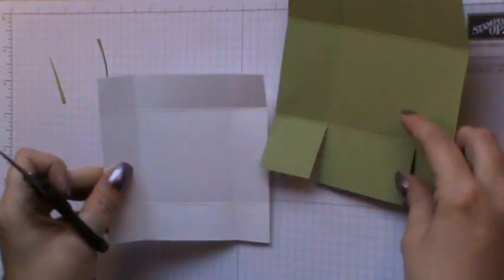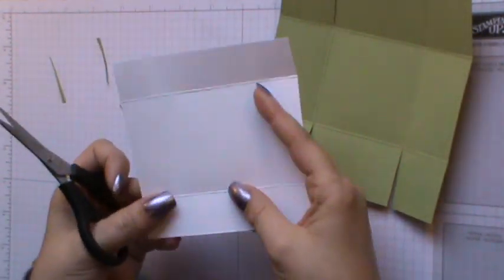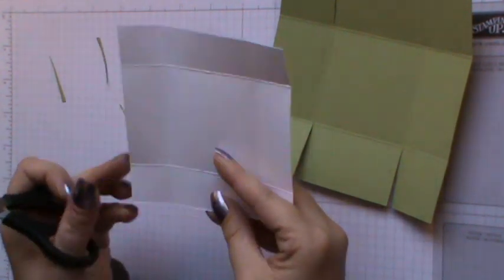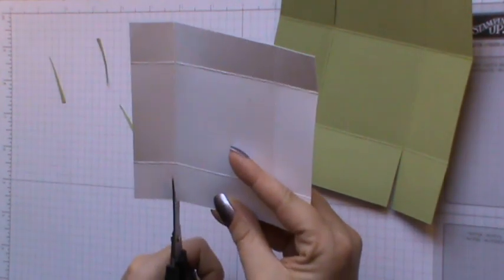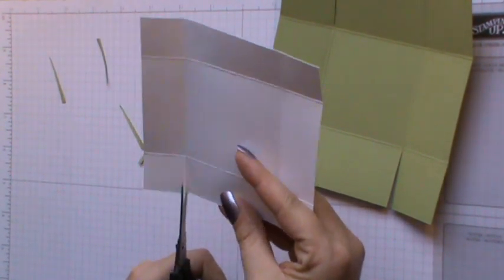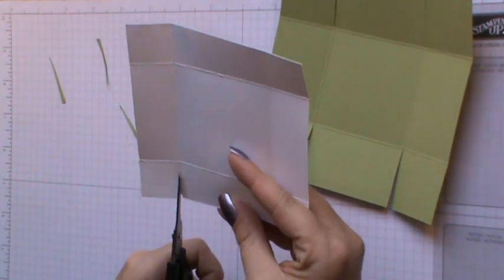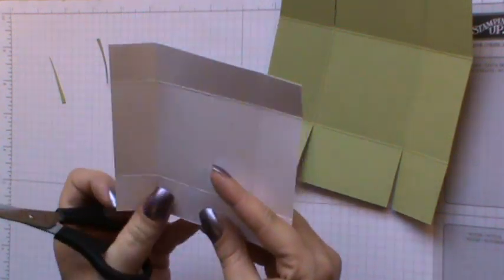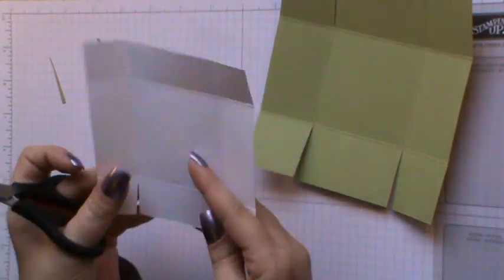Then we can come along and do exactly the same on the lid. Cut the score lines and take a little notch.